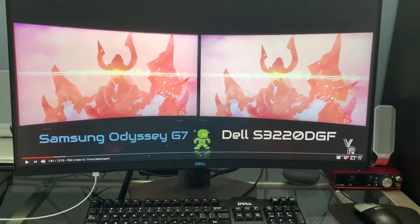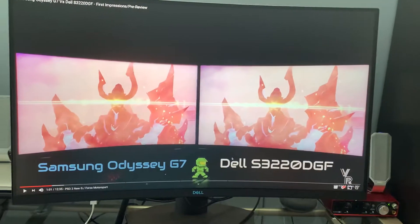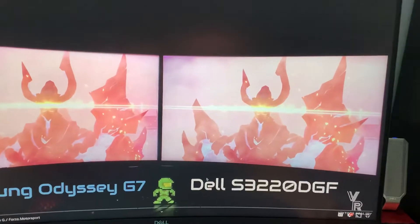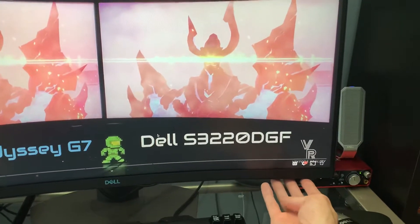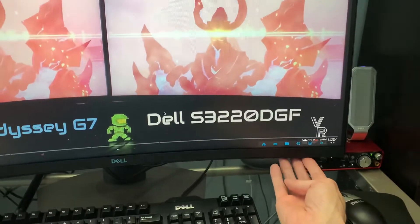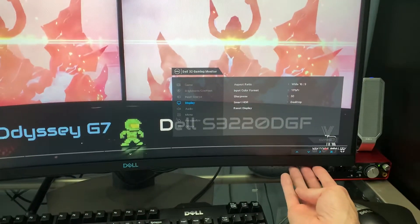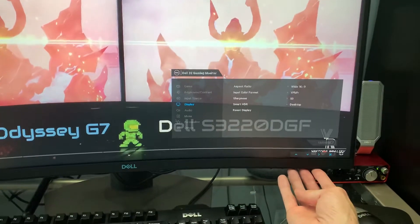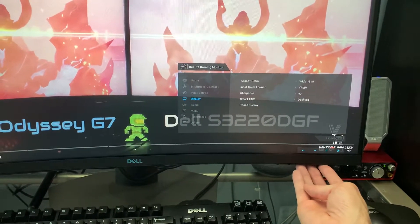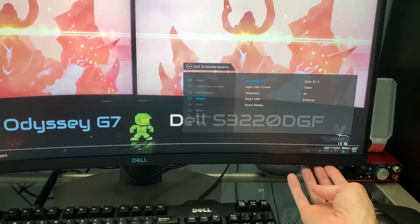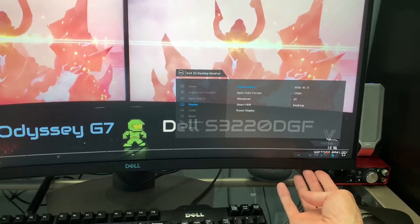After doing some reading and searching around, what's happening is this is defaulting to a Smart HDR mode and it's causing this issue because I'm using it with my Mac right now and that's not an HDR compatible device. So the first thing you need to do, if you're just going to be using it as a regular monitor, is go ahead and turn off the Smart HDR.